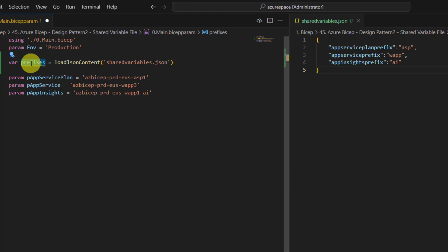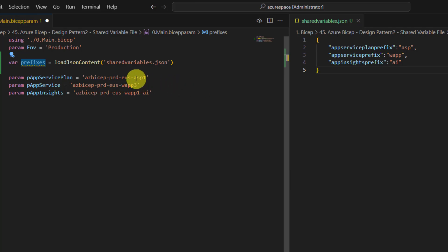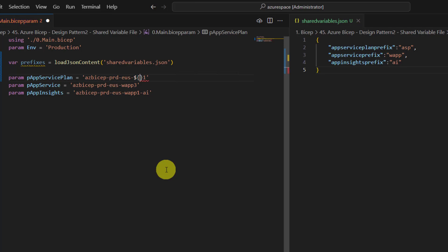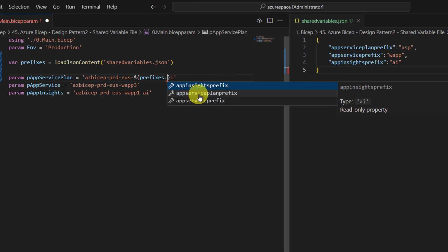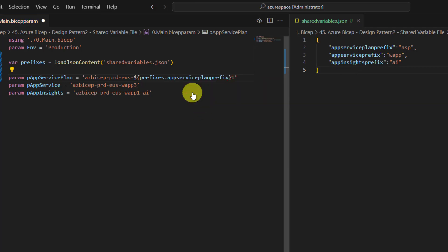Now we can start using the variable prefixes wherever we want. So first thing is we do not want ASP here. Remove this, and because it is a dynamic thing we need to use interpolation. Dollar curly brace open, curly brace close, and then in the middle use the prefixes variable and then dot. Now you see you get all these three prefixes.